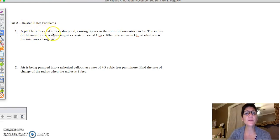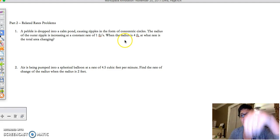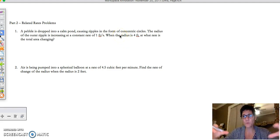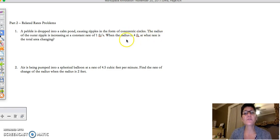The first one: a pebble is dropped into a pond, causing ripples in the form of concentric circles. The radius of the outer ripple is increasing at a constant rate of 1 foot per second. When the radius is 4 feet, at what rate is the total area changing?